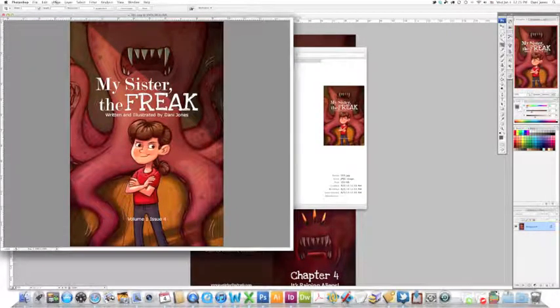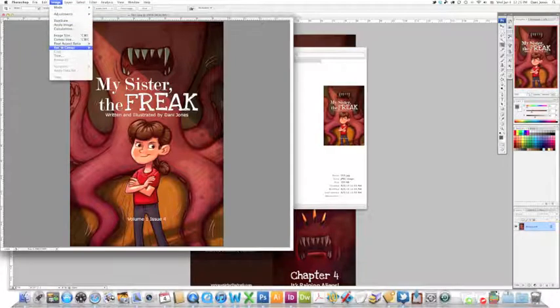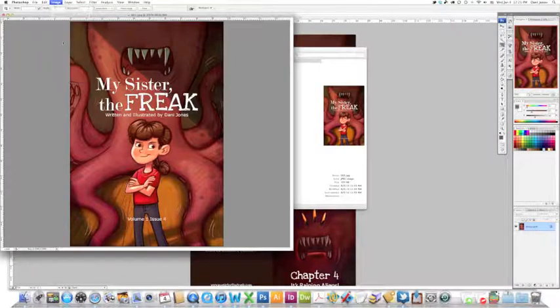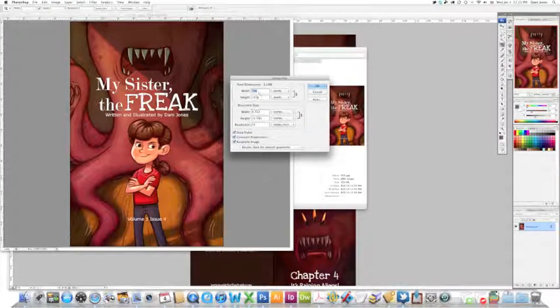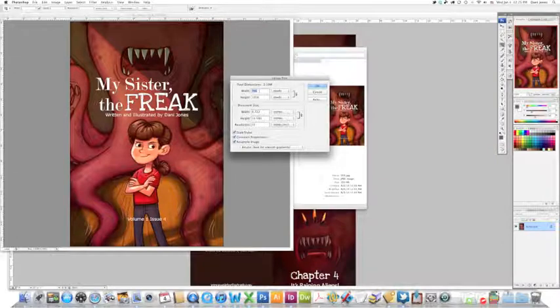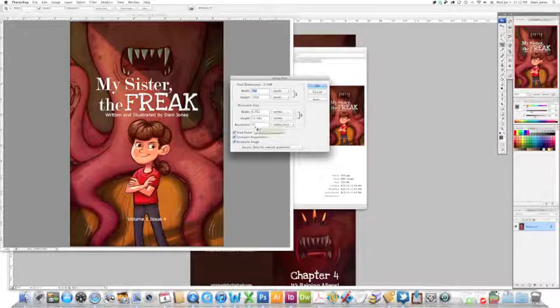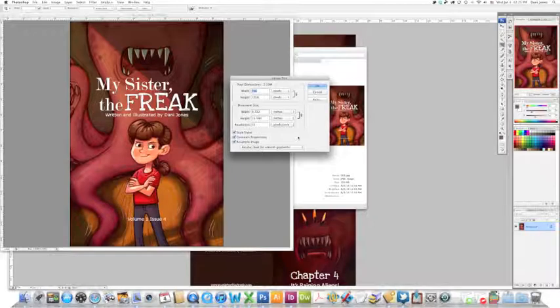Now go to Image, Image Size. You can specify how big you want each page. Like I said, I usually recommend around 100 pixels per inch.